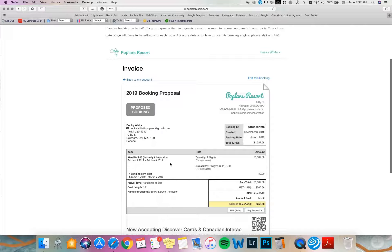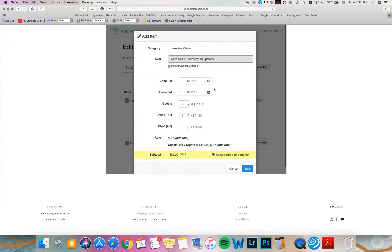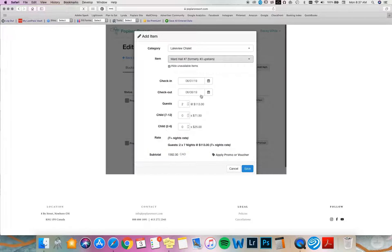I'm going to alter this booking, edit this booking. I like the dates. I'm going to add another room because I'm going to be a group of four now. I'm going to select chalet. These are the rooms that are available for my time frame, so I'll select Ward Hall number seven. This will automatically fill in the correct dates of June 1st to 8th. I'm just going to check that and make sure that's all correct. And save.